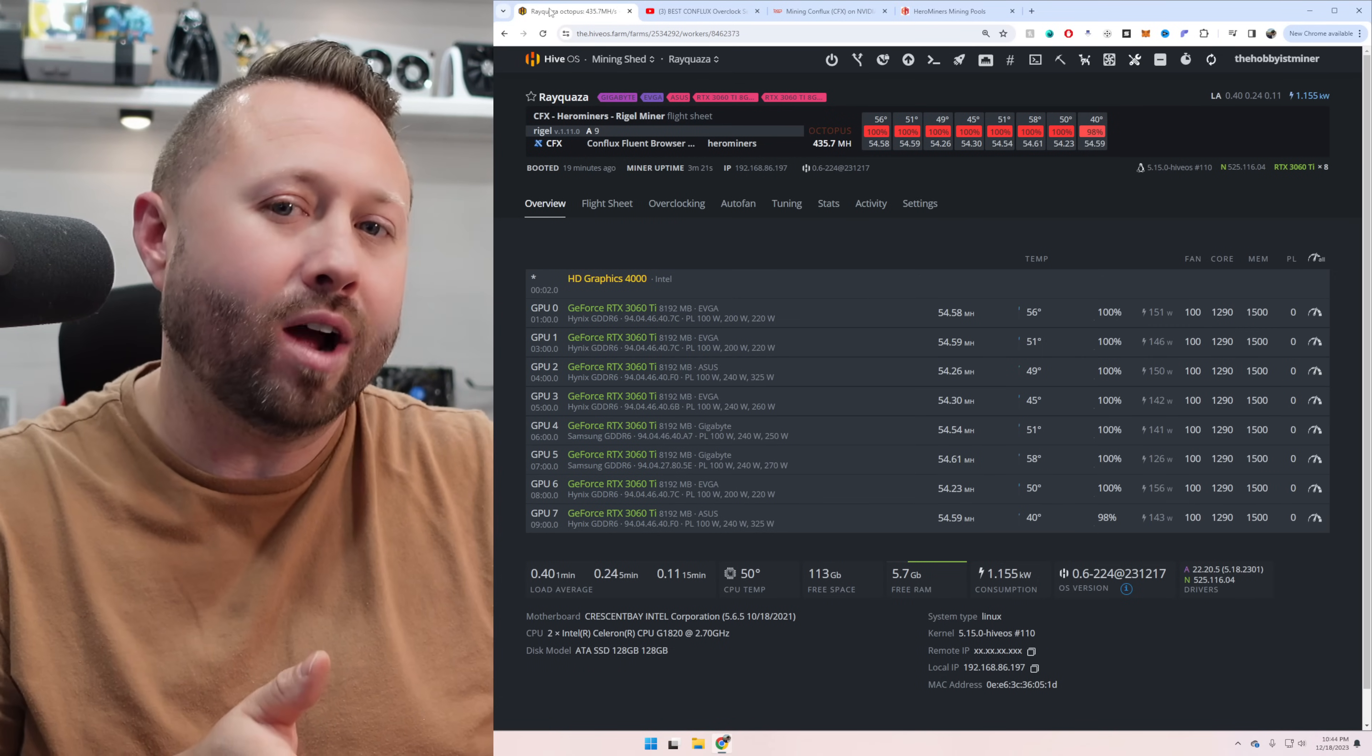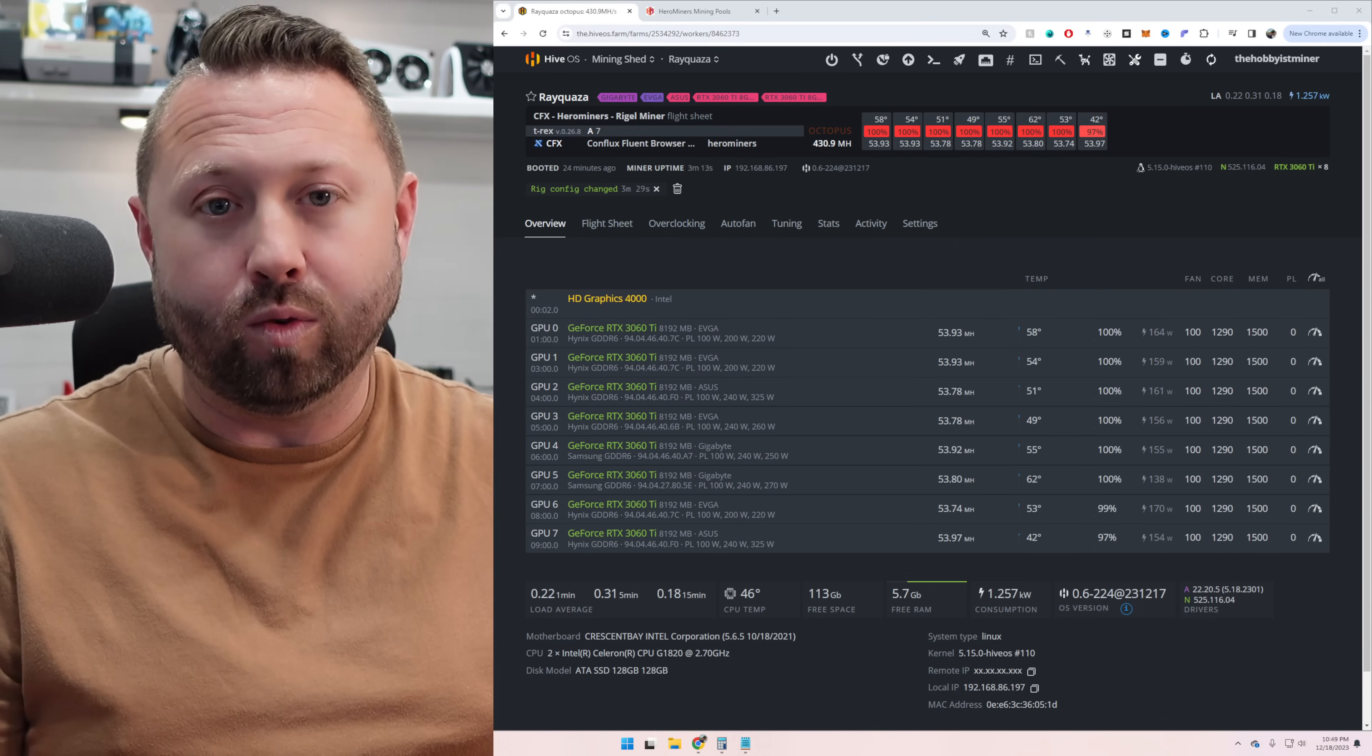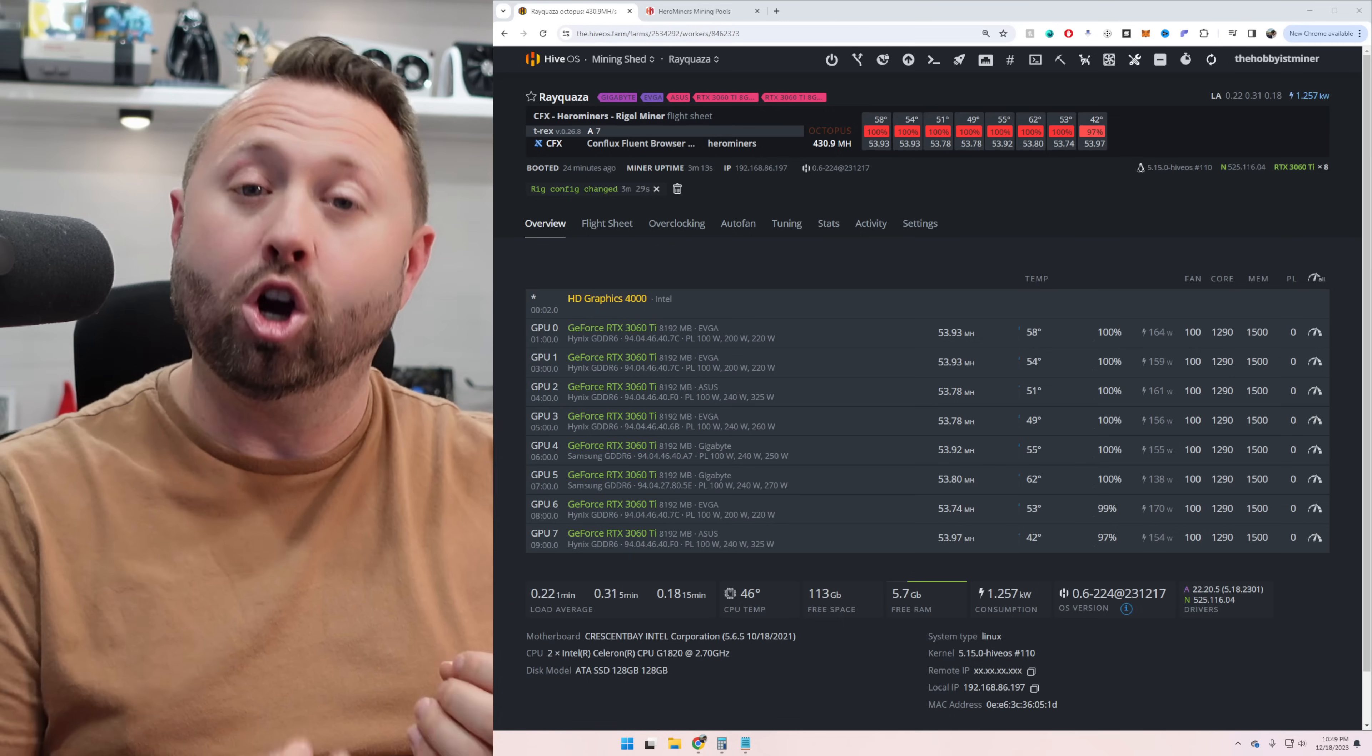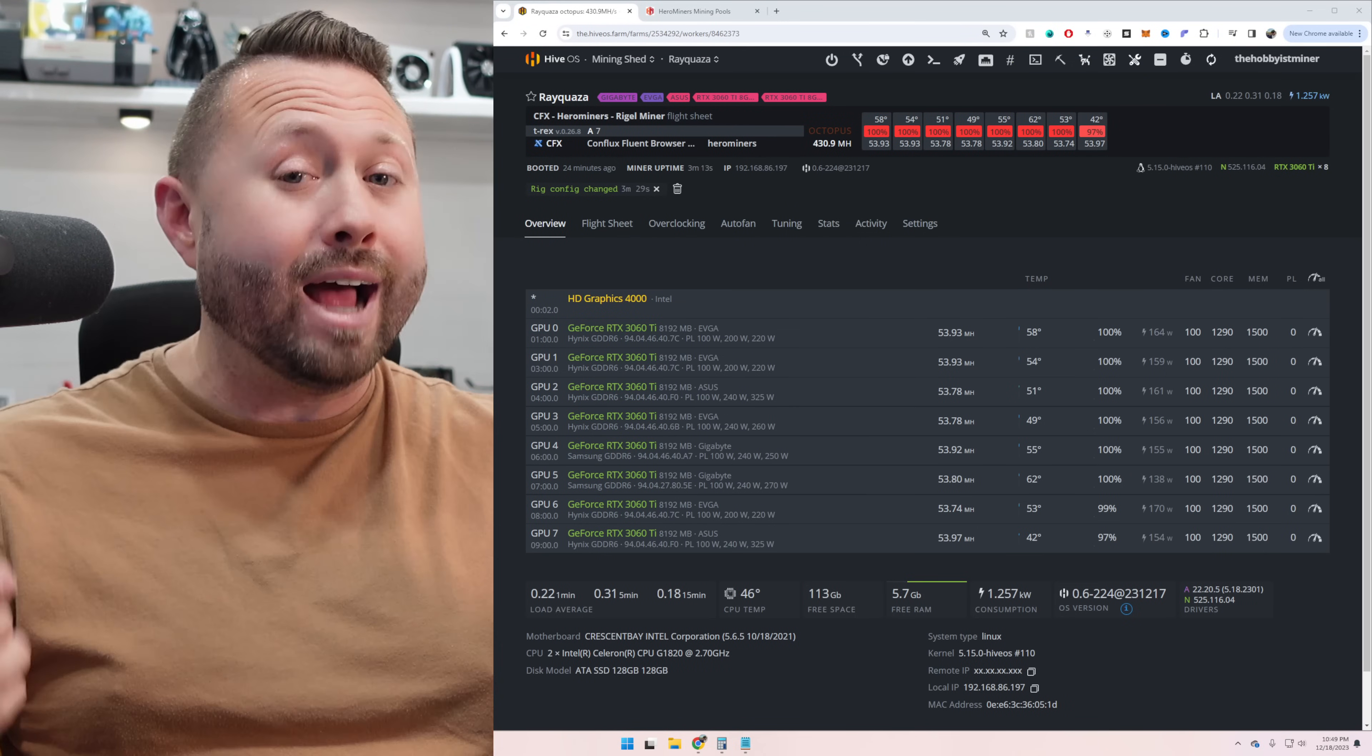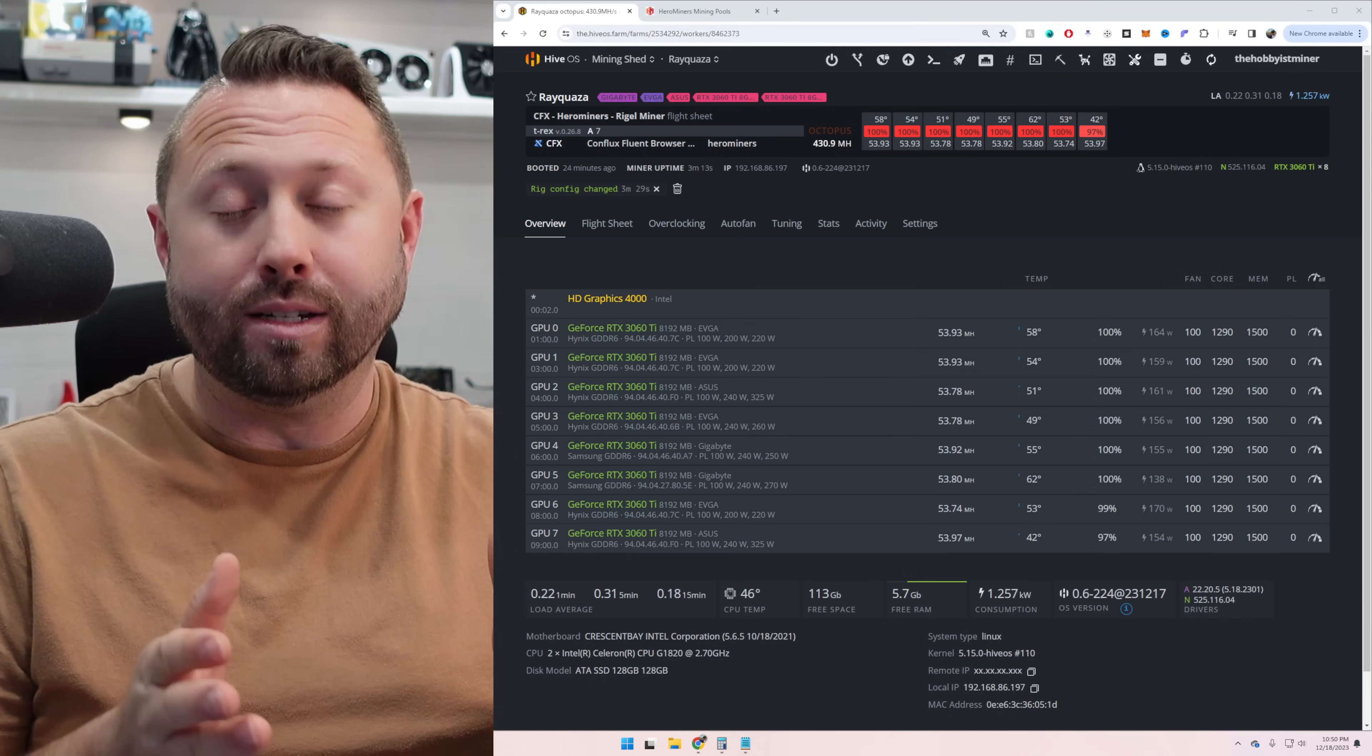All right, so we have T-Rex up and mining. And I'm gonna be honest with you, I was surprised. I thought T-Rex would do even better than Regal Miner because T-Rex has been around for quite some time. It's kind of the staple for NVIDIA. It's my go-to going back to the Ethereum merge, but unfortunately it's not. So it's about one mega hash less per GPU, which is within that margin of error. But where really Regal Miner does better is Watt and Watt efficiency. Regal Miner puts us about 1,155 Watts, whereas T-Rex, we're at 1,256, about 101 Watt difference.